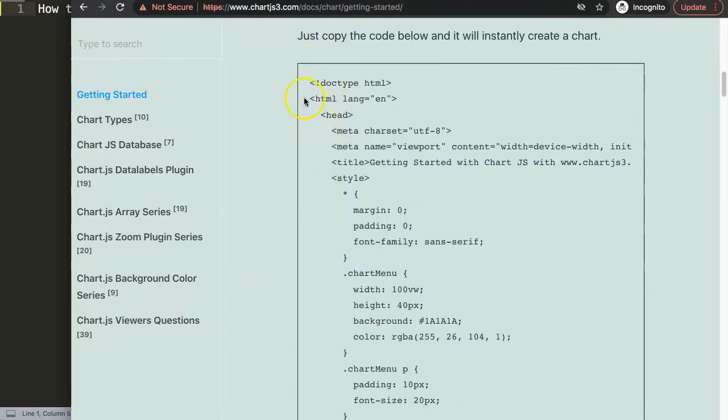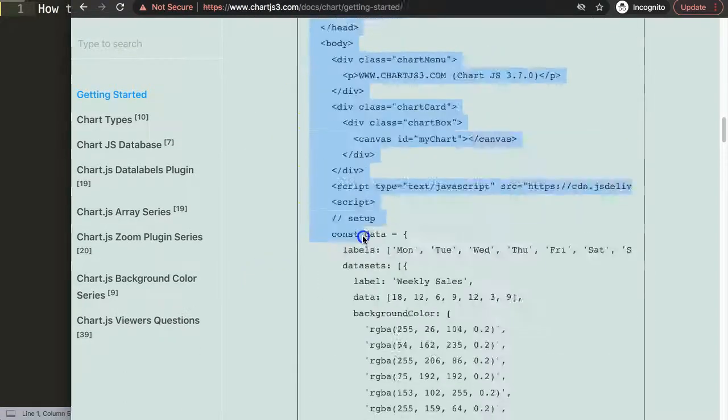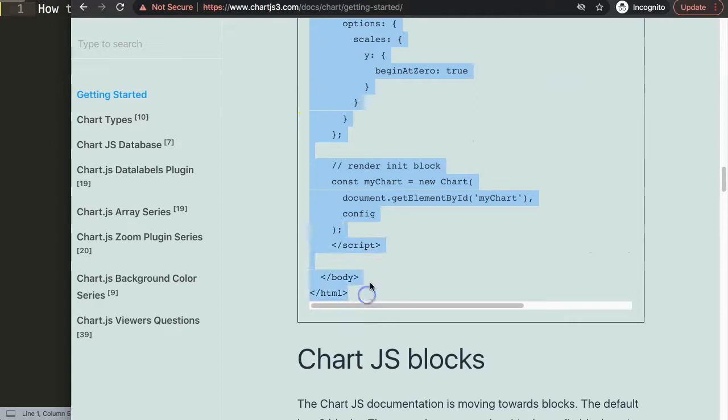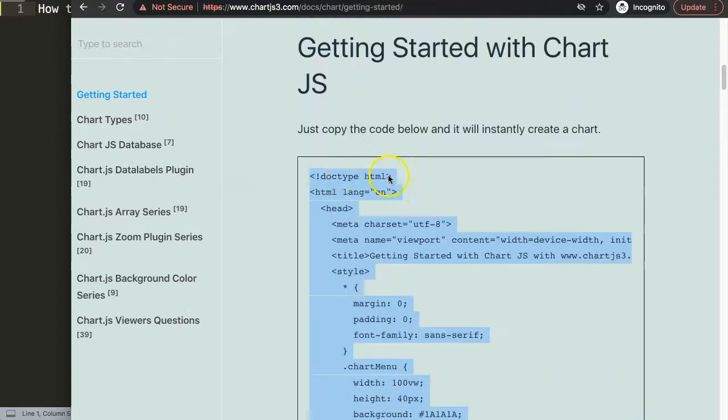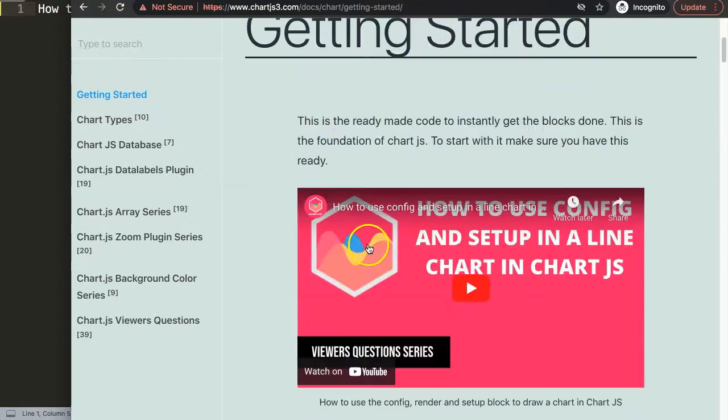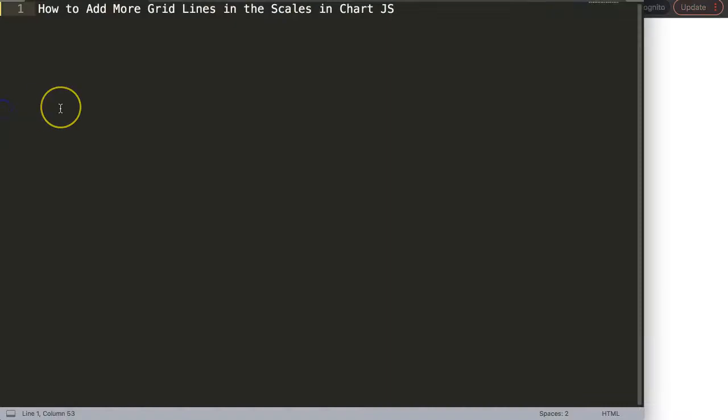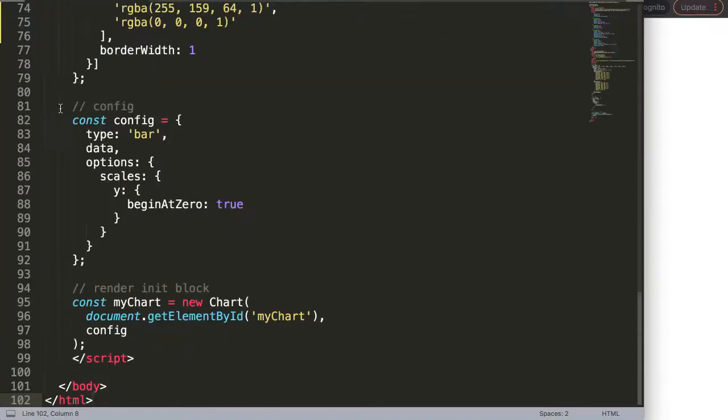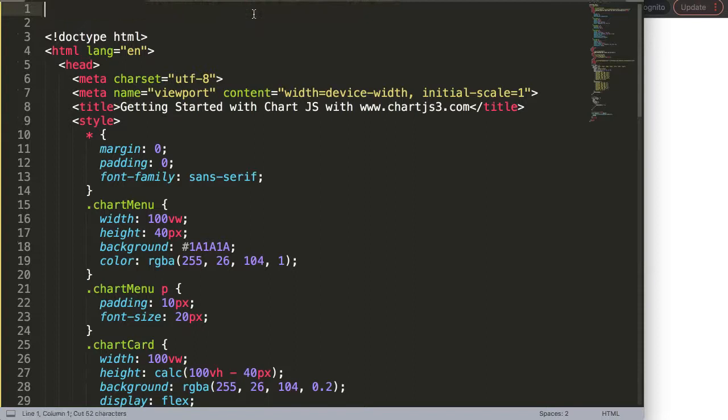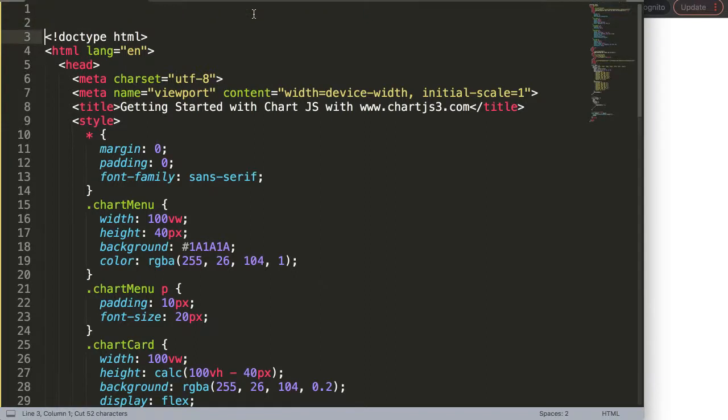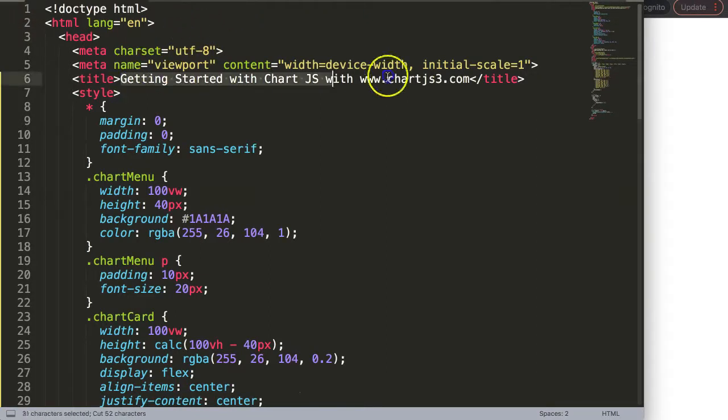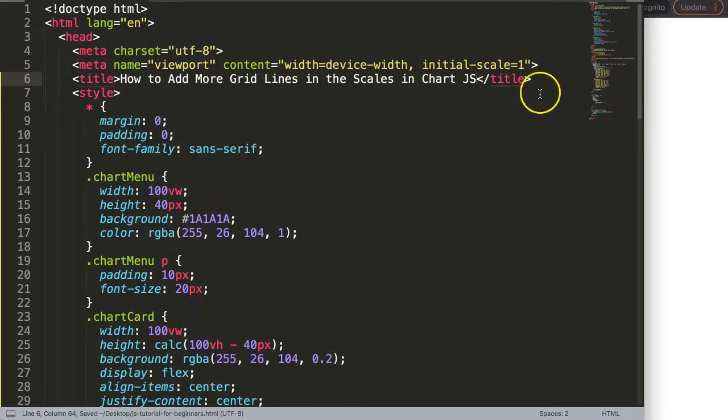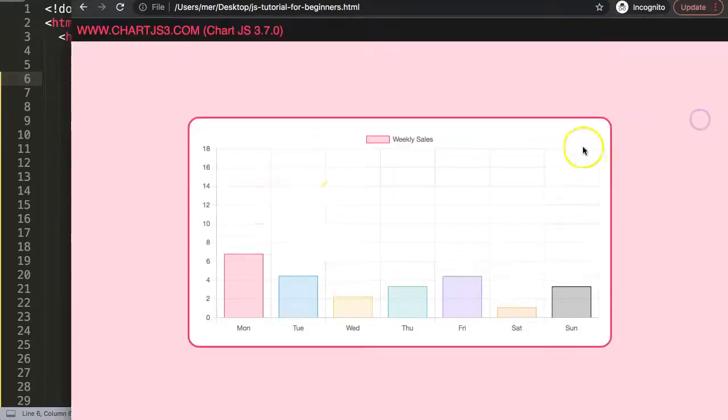We're going to scroll down here and just copy this entire chunk of code. If you want to understand what this code does, watch this video that explains it all. I'll paste it in here, and then get the title at the very top and replace it. Save that, there you are.